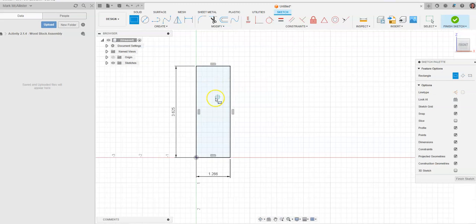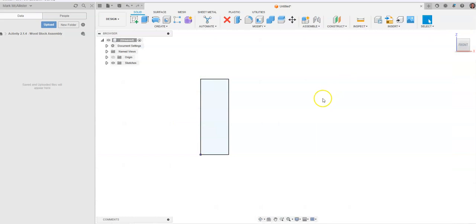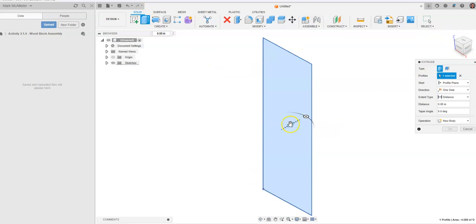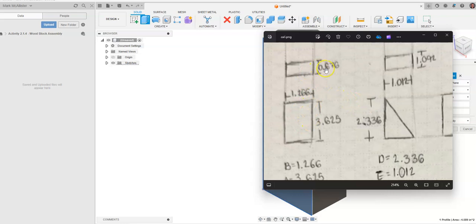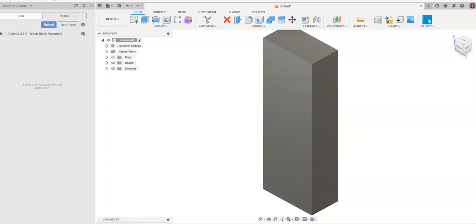Once placed, you can see we have a blue interior, which means we have a closed sketch with height and width dimensions. We'll finish the sketch — you can hit the letter E on your keyboard or click extrude. Looking at the front and top views, we'll place the depth dimension of 0.676 and hit enter.